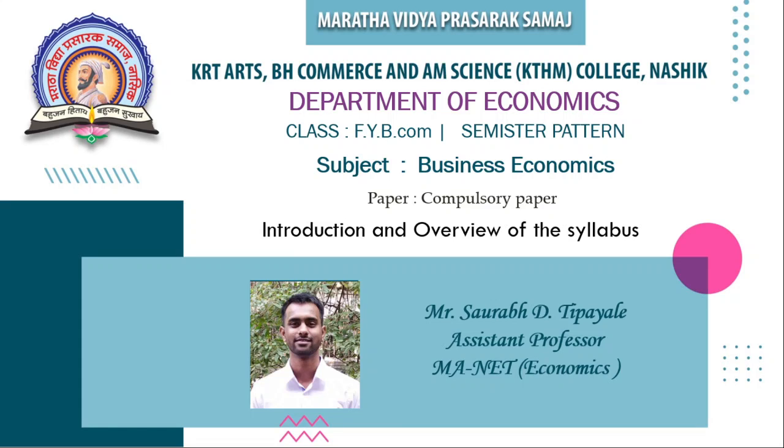Hello and welcome. I am Saurabh Tipayali, Assistant Professor of Economics at KTHM College. I will be teaching you the Business Economics paper, which is the compulsory paper for FYB.com. From last year, the University of Pune or Savitribai Phule Pune University has started the CBCS pattern or semester pattern for FYB.com.